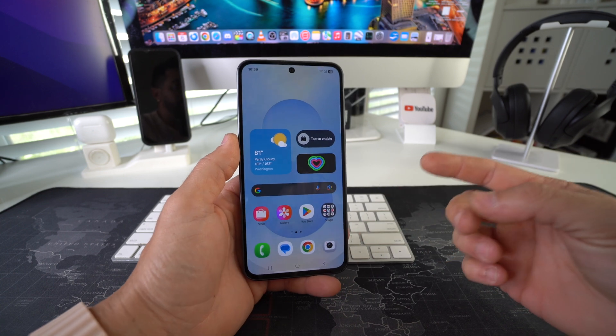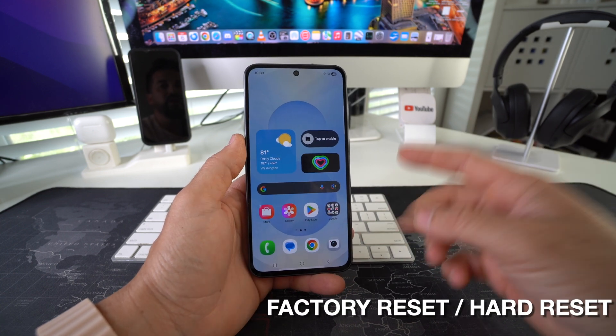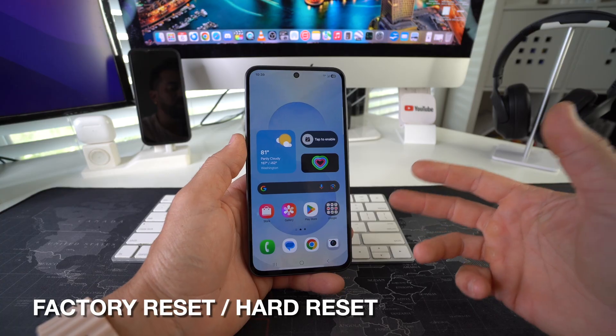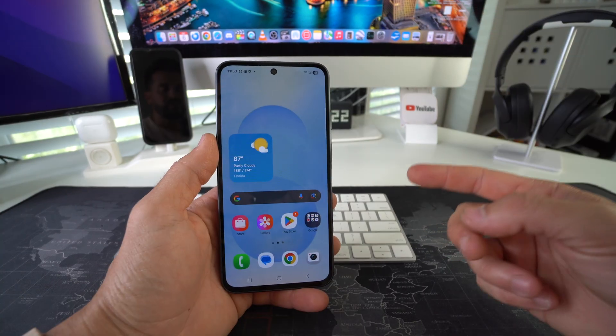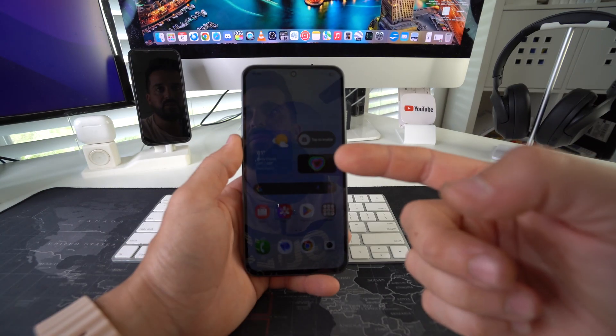What's up? In this video, I'm going to show you how you can factory reset, also known as a hard reset, your Samsung Galaxy A56 5G. Let's go.